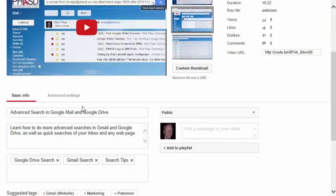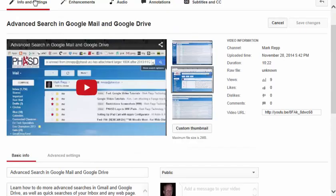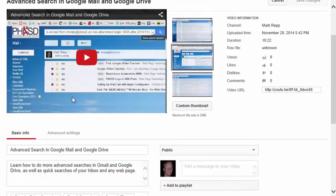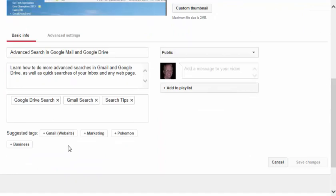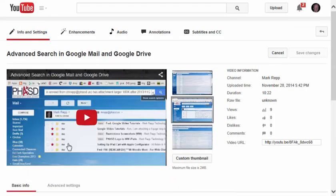In this case, I'm clicking right here on the info and settings tab, so I could change the info and the settings of this video.